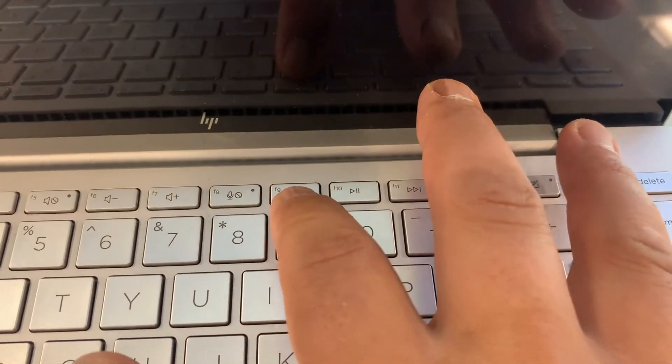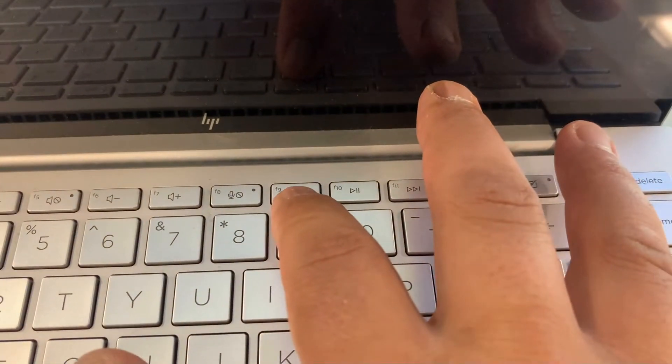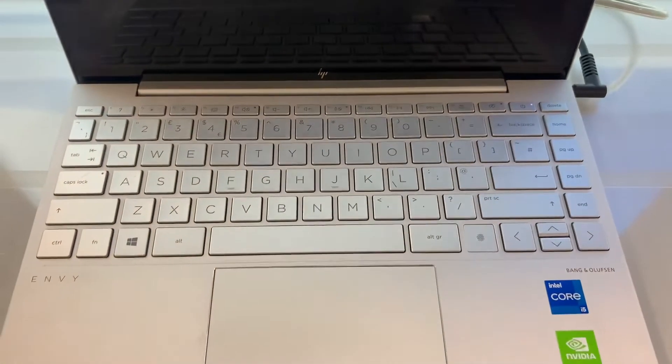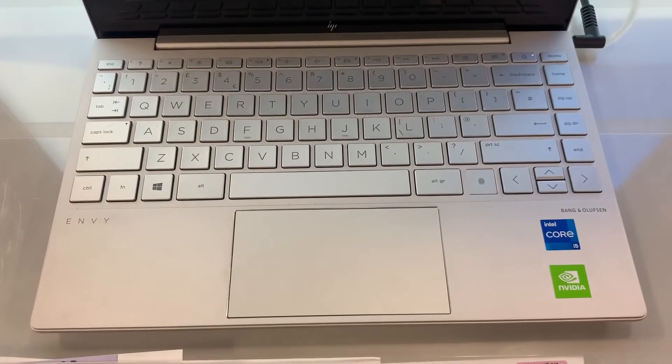This key here, guys. I hope this video helps. Please like and subscribe.